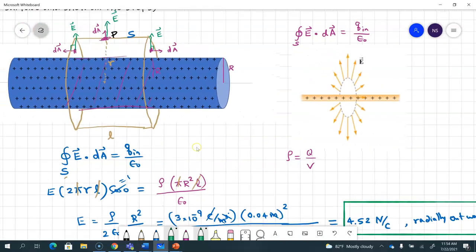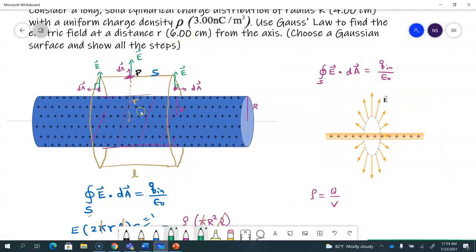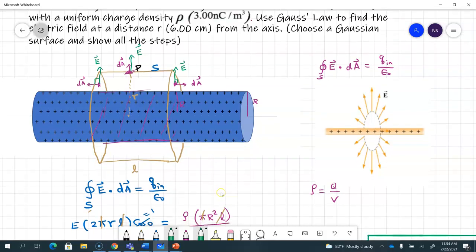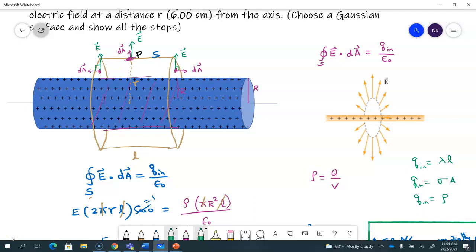This is a perfect example of cylindrical symmetry. Sometimes they give you charge density rho, sometimes linear charge density lambda — in that case q_enclosed would be lambda times L. Since rho was given here, I multiplied by volume to get coulombs. You may also be given surface charge distribution sigma, so q_enclosed can be lambda times L, sigma times area, or rho times volume depending on the problem.